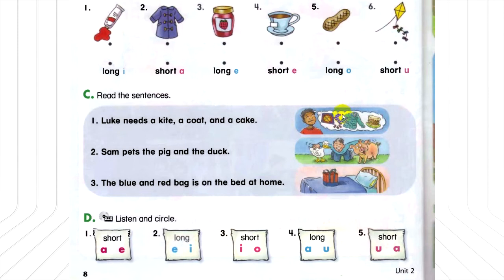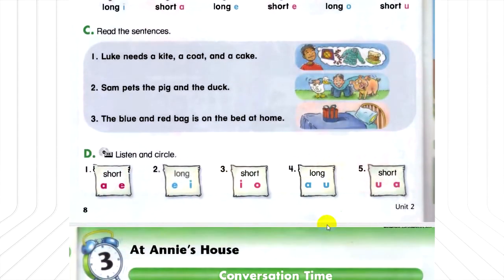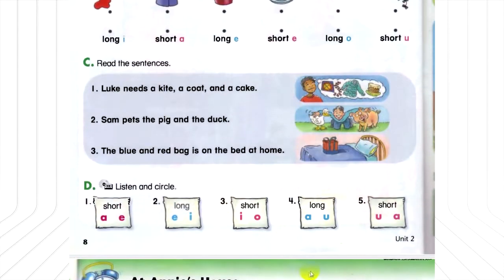Unit 3, page 9. At Annie's house. Conversation time. A. Listen and repeat.